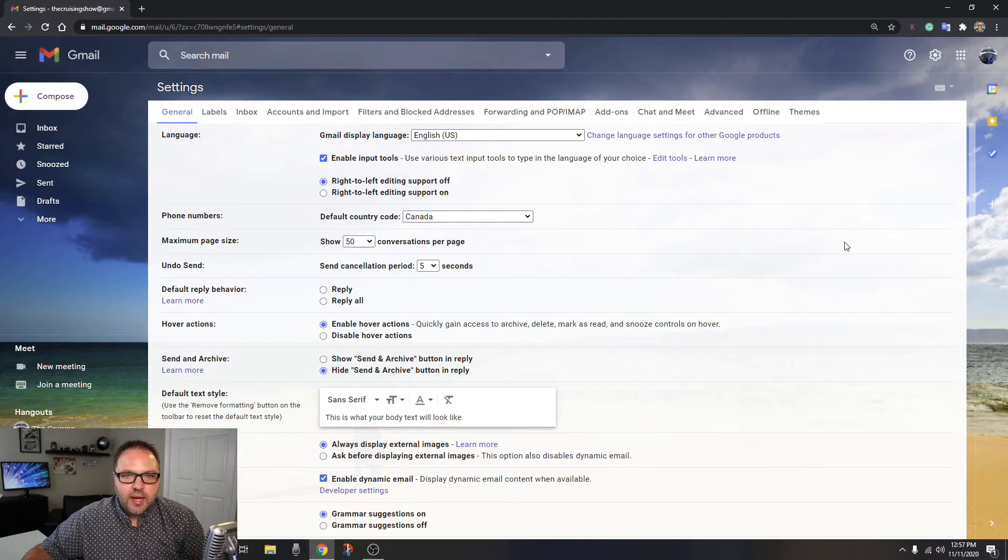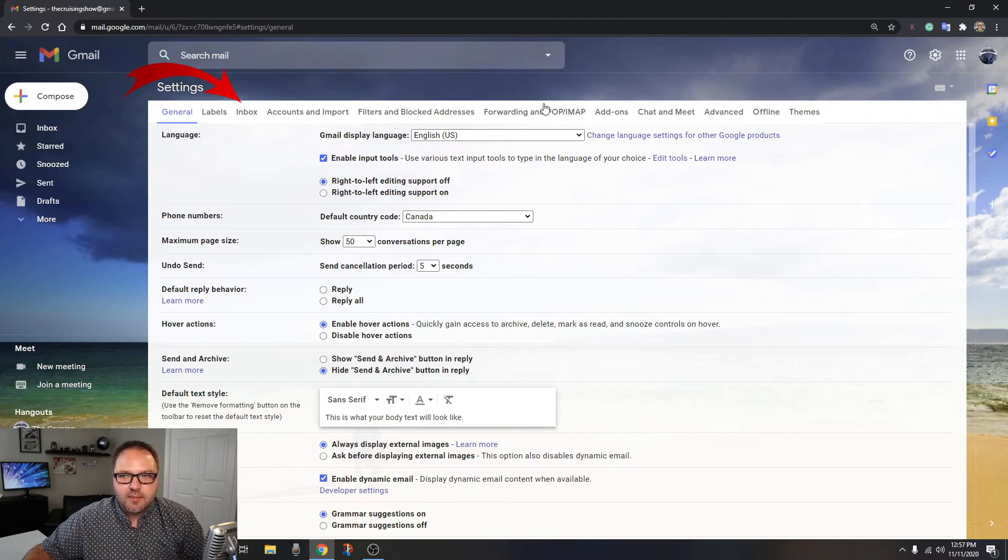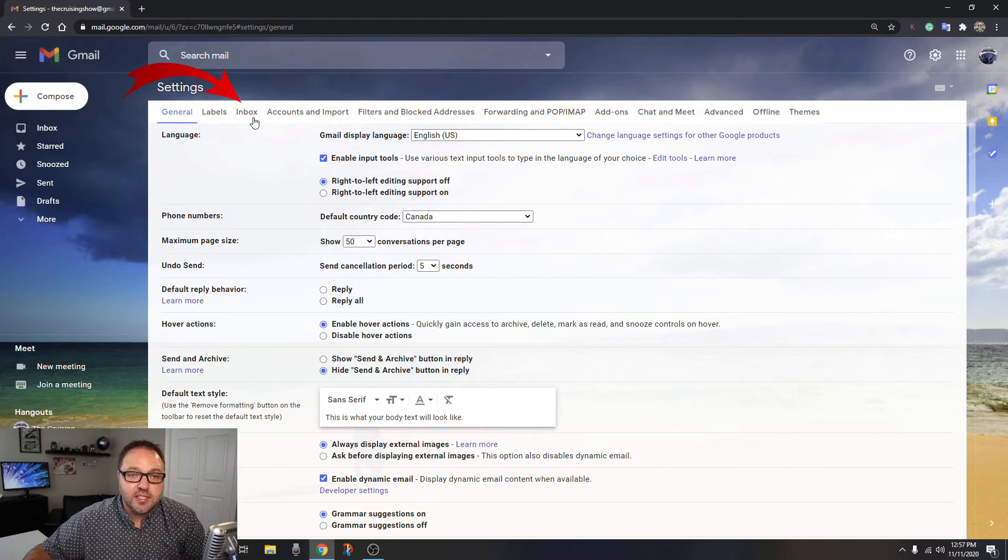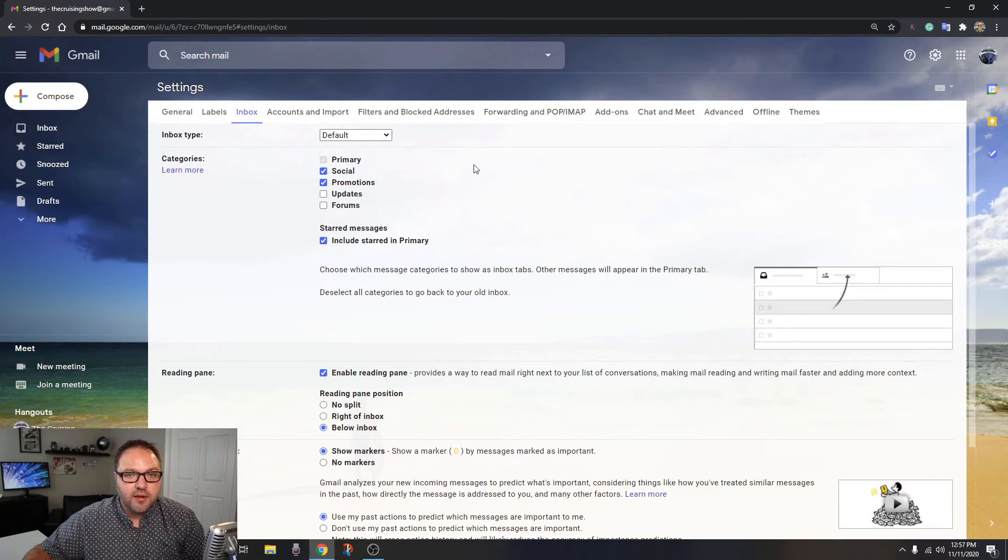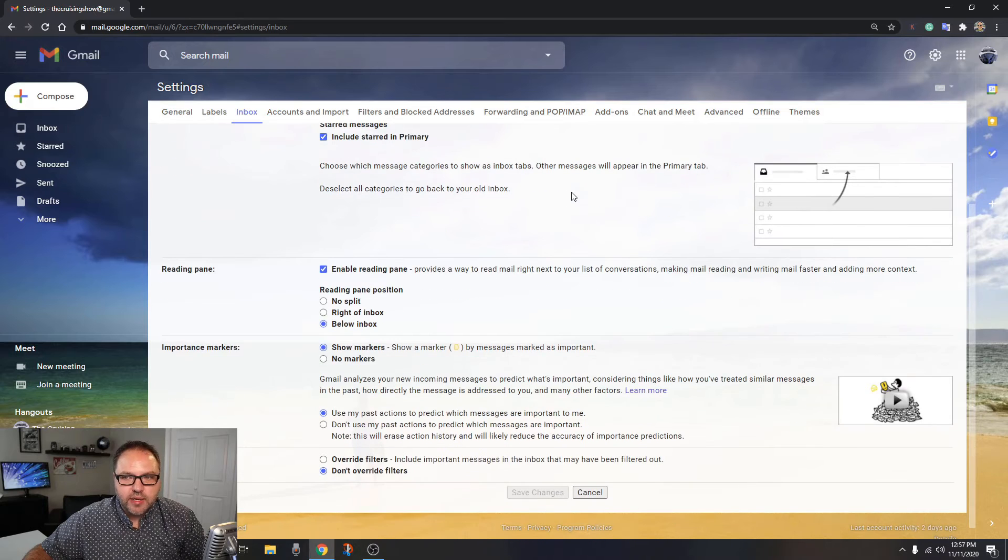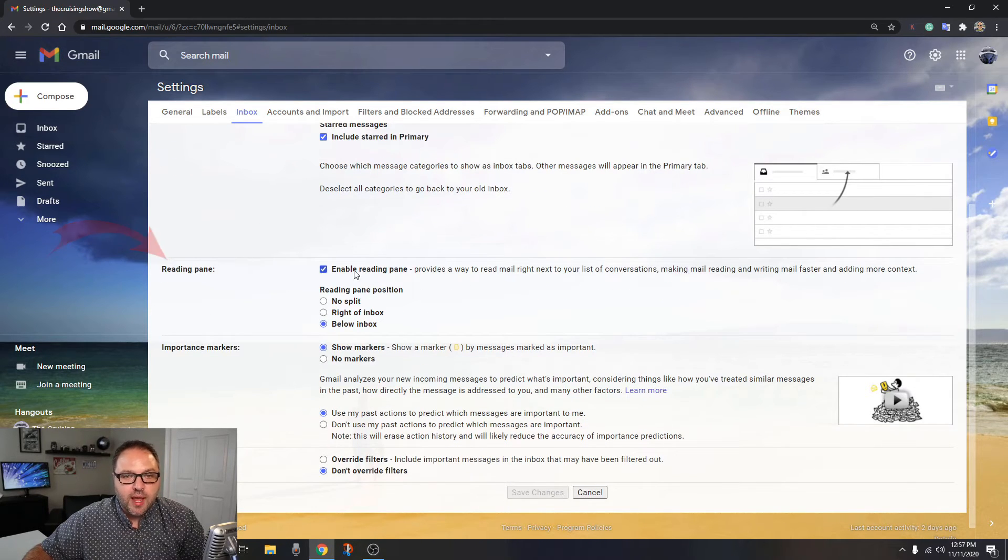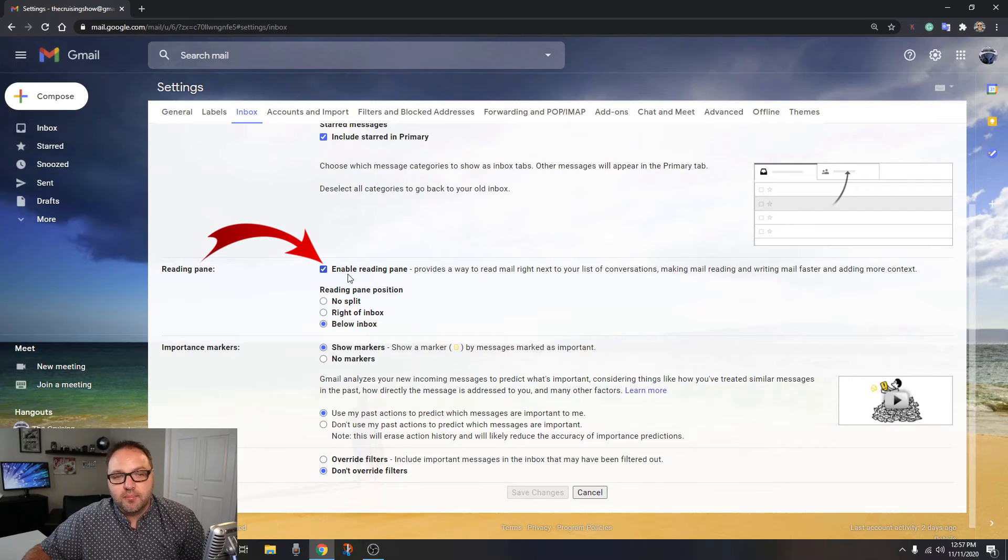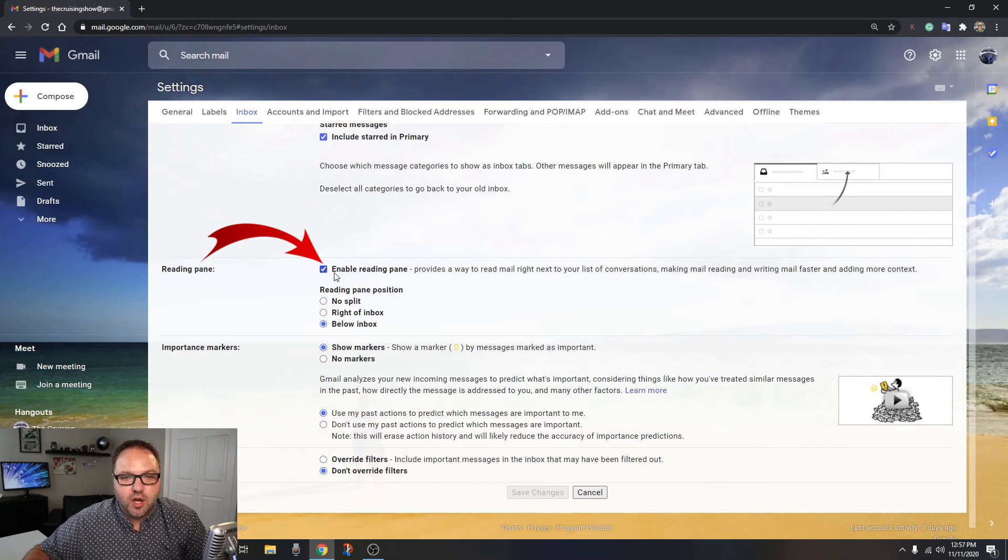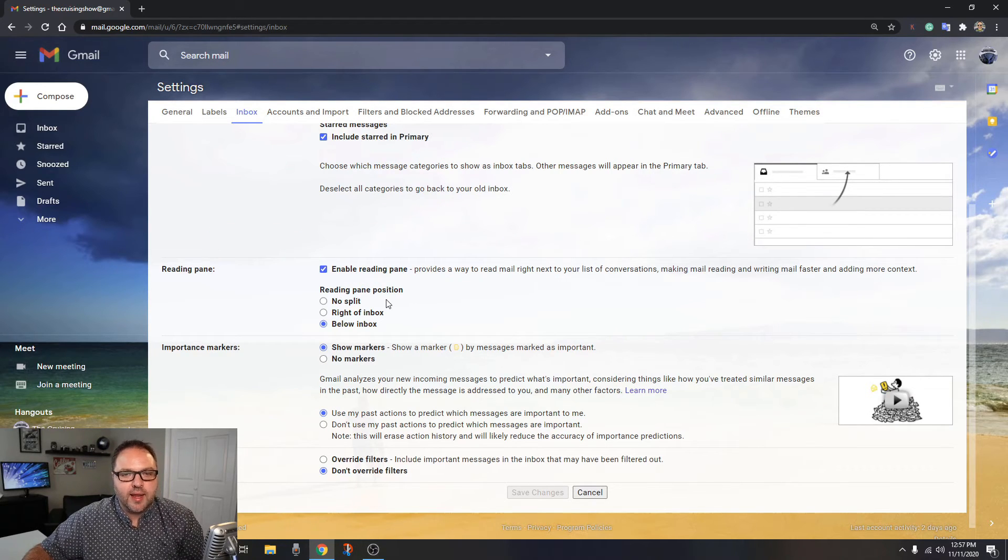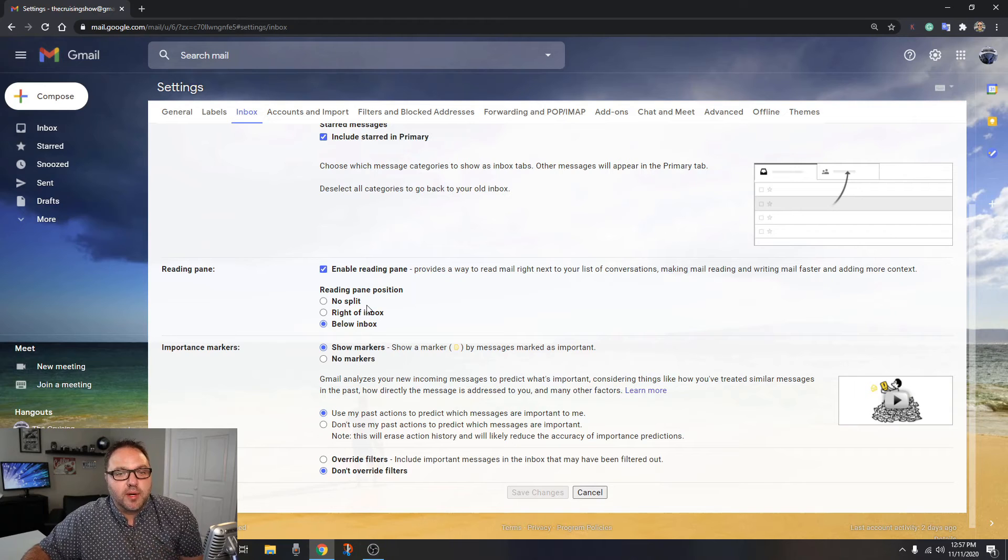In here, what we want to click on, there's these tabs all at the top. We want to click on the one that says inbox. It's the third tab over. If we click on that and scroll down a little bit, you're going to see one option here that says reading pane. You can see the reading pane is turned on, enable reading pane right here. Then we can go ahead and pick whichever one we like: no split, right of inbox, and below inbox. I happen to like the right of inbox option.